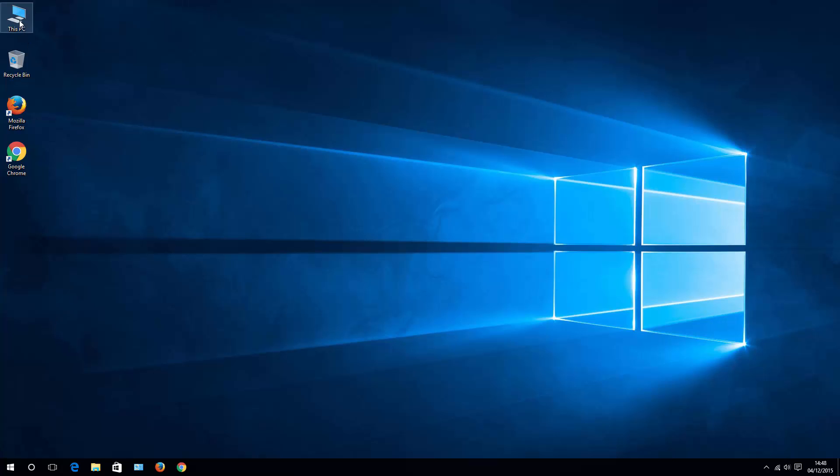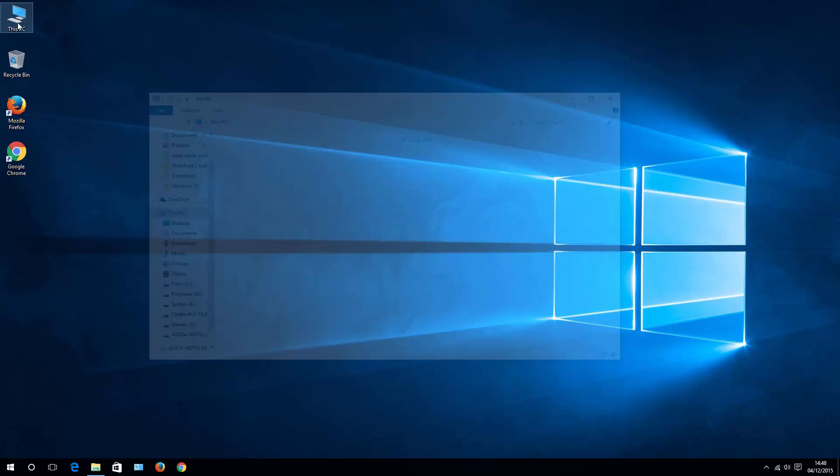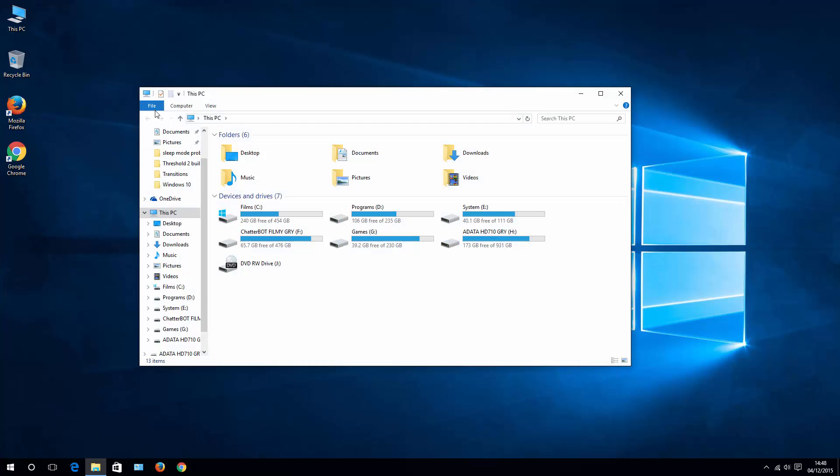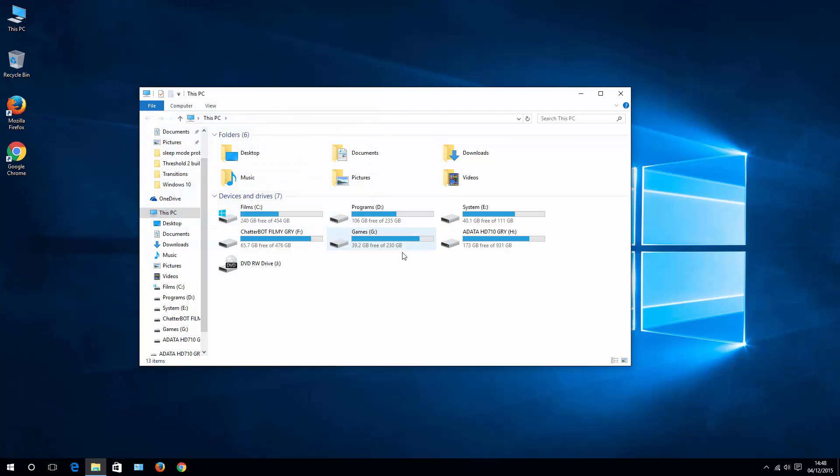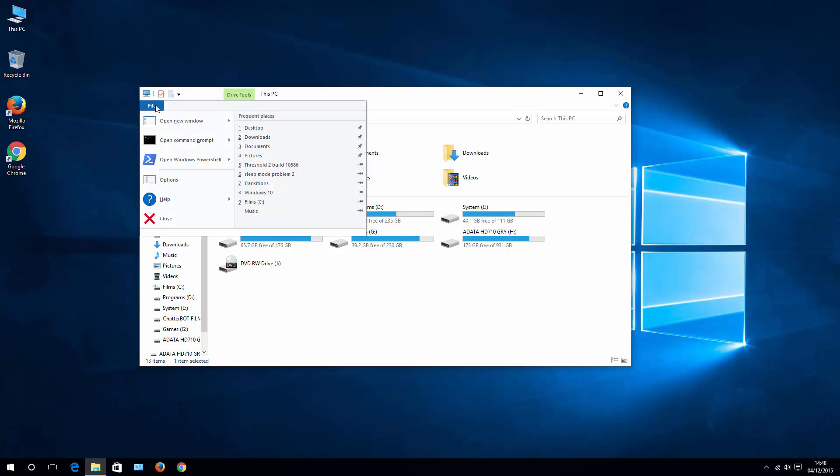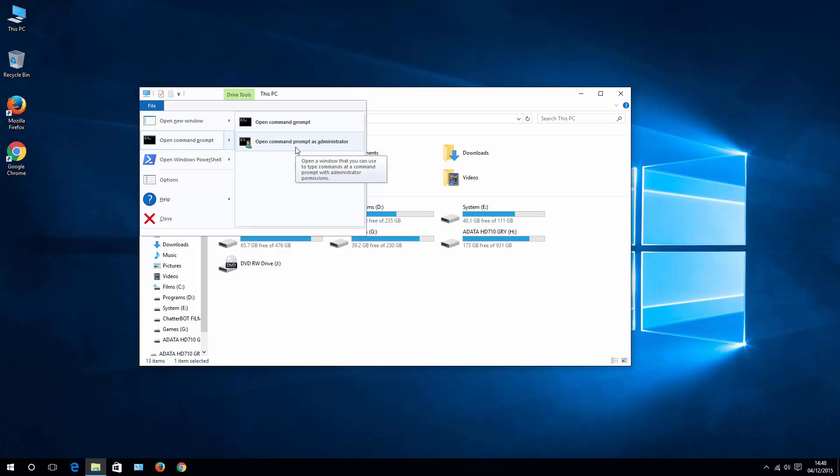You can hit This PC twice and then go to File menu and open command prompt. It is greyed out. This means basically that you need to click one of your hard drives or folders, doesn't matter. Then when you go back to File, then you have that option already available. Then open command prompt as administrator.